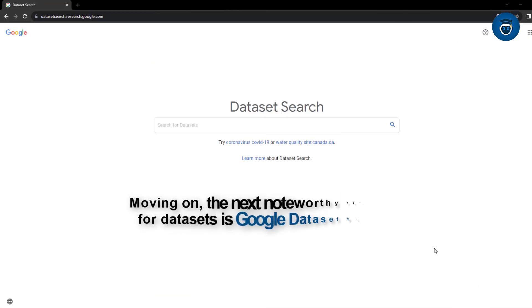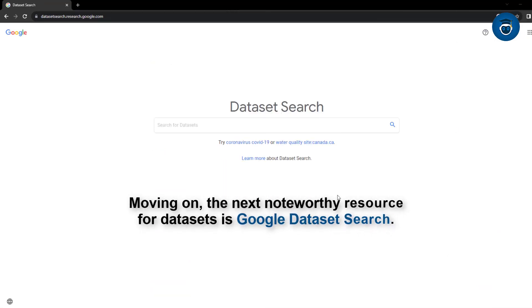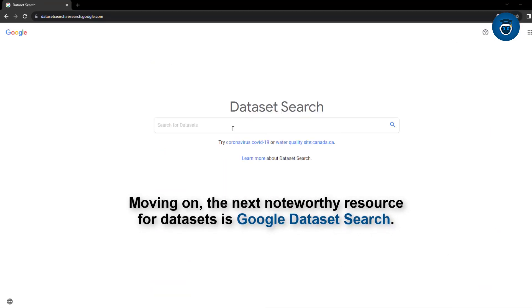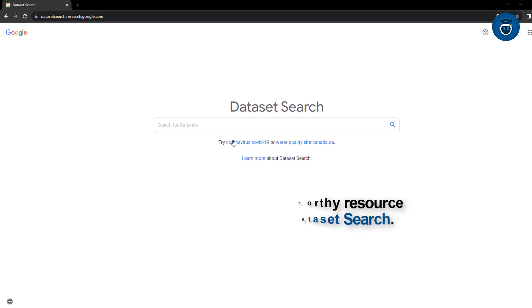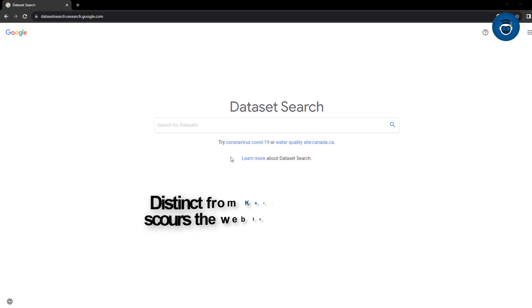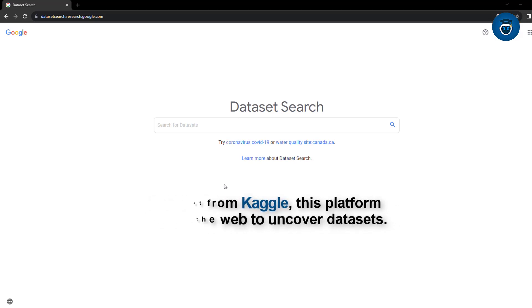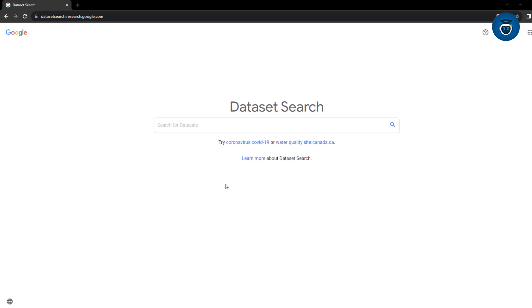Moving on, the next noteworthy resource for datasets is Google Dataset Search. Distinct from Kaggle, this platform scours the web to uncover datasets. Let's give it a try with the search for Coronavirus COVID-19, since that's the prompt.